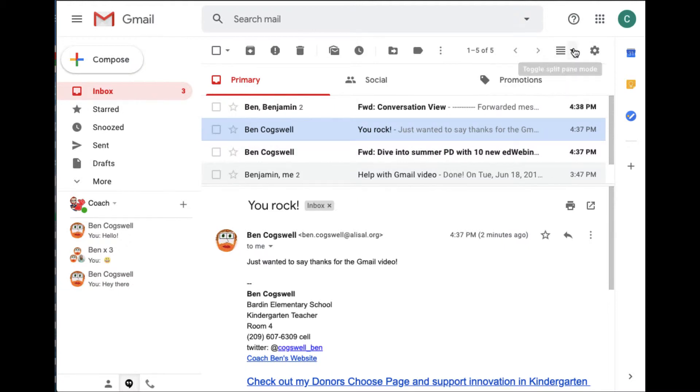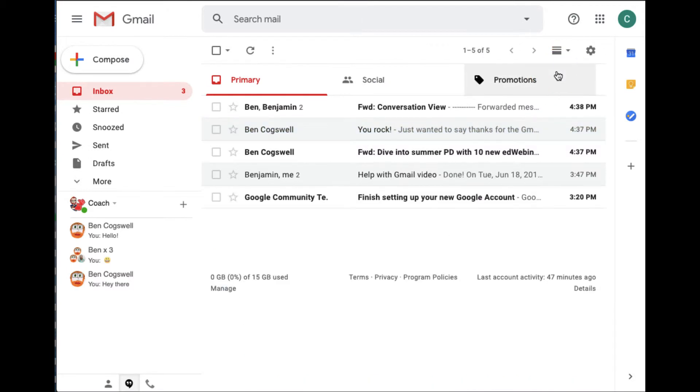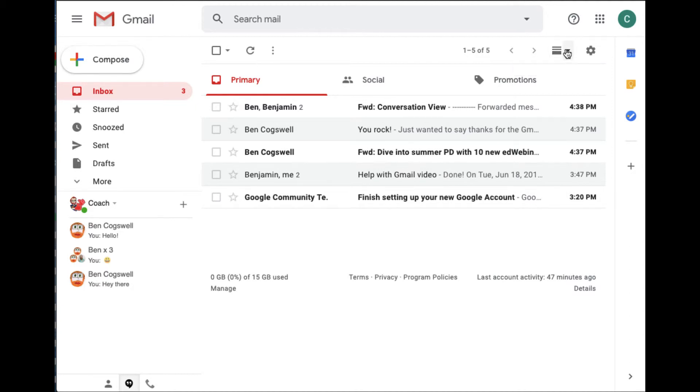And of course, if I want to take this back to no split, I can do it that way and I can get the best of both worlds. But that's how to make your Gmail look a little bit more like Outlook again. It's this little icon right up here.